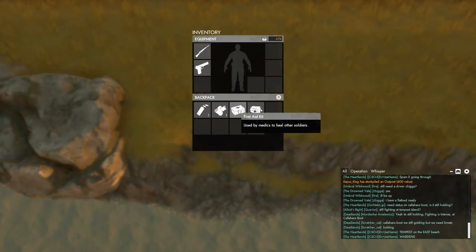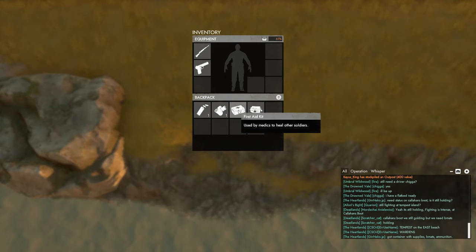Now for the med kit. The med kit can be used to stop bleeding and heal players, but the catch is you can't use it on yourself.